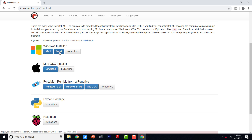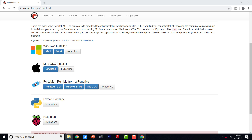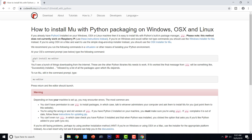My Windows is 64-bit, so I am going to go ahead and download this. In order to save time, I have already downloaded it. We can even run Mu from a pendrive. We also have installation for Mac OS X and instructions for Python package — it says pip3 install MuEditor. We can just go ahead and type in pip3 install MuEditor.